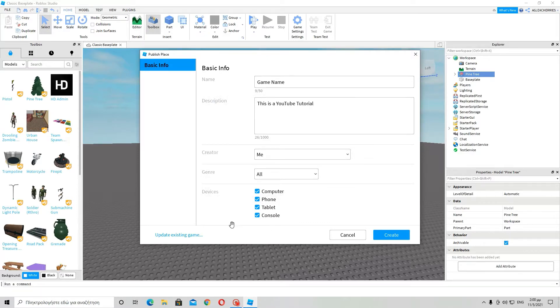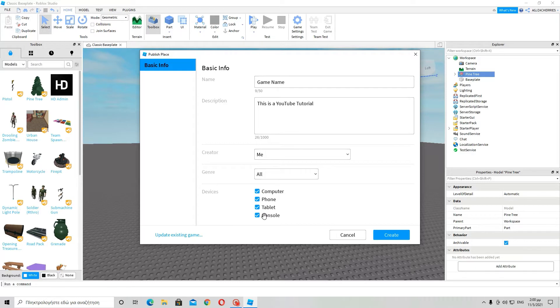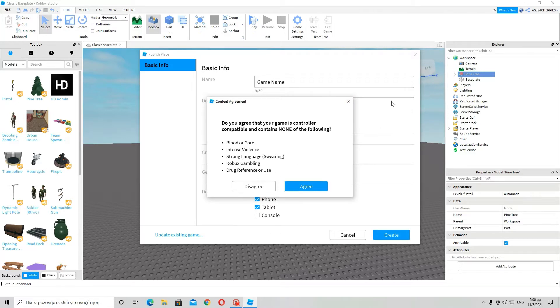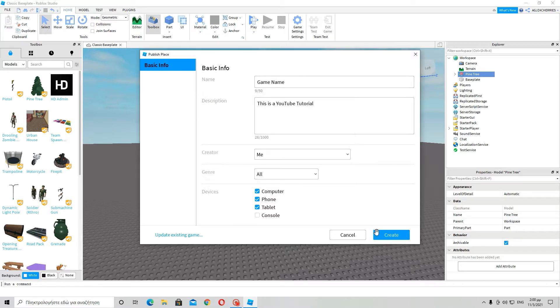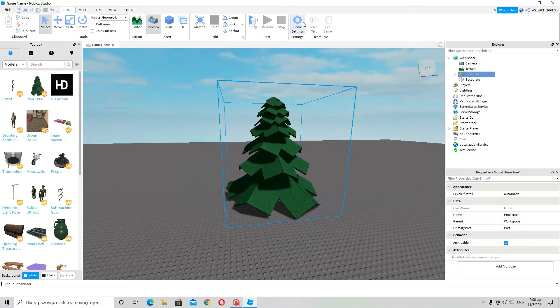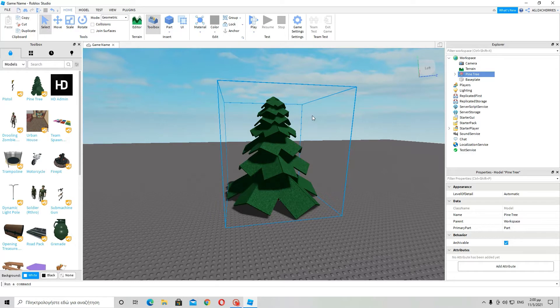If you want to make it for console, you can press agree or disagree. And if you press agree and you really don't have those things in your game, you won't be reported. Otherwise, if for instance there is blood or gore in your game, it might get reported if it's available on console. So anyway, just go here and create a game. Now we have the name, the description, and the main stuff. But let me show you something else as well.